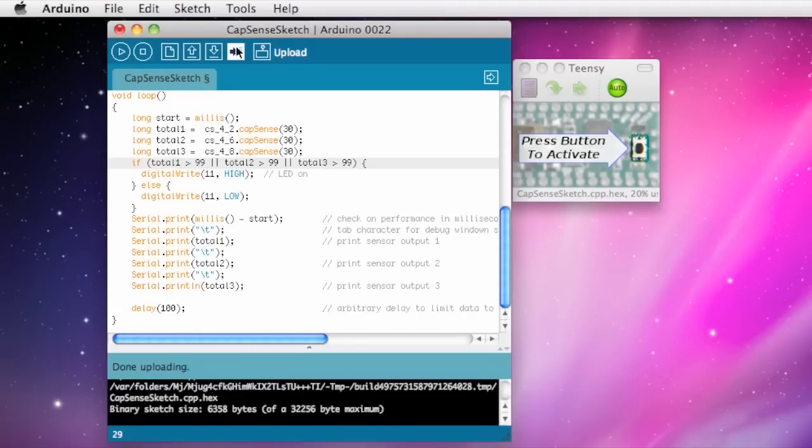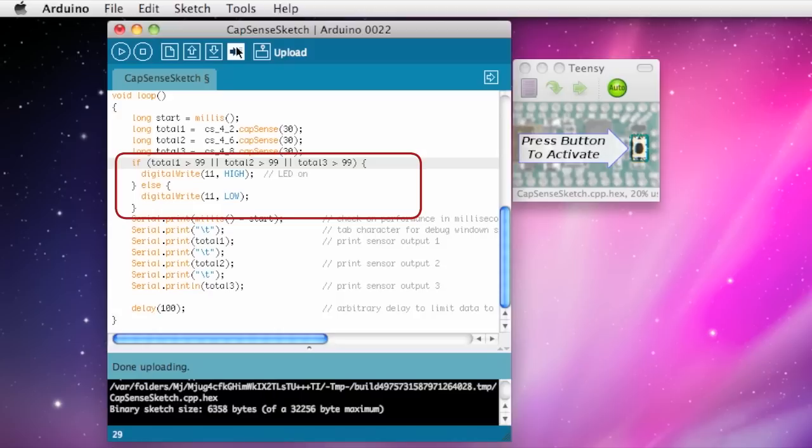This demo is just the CapSense example code, but I've added an extra delay so the numbers won't scroll too quickly, and this extra bit, because blinking LEDs are always more fun.